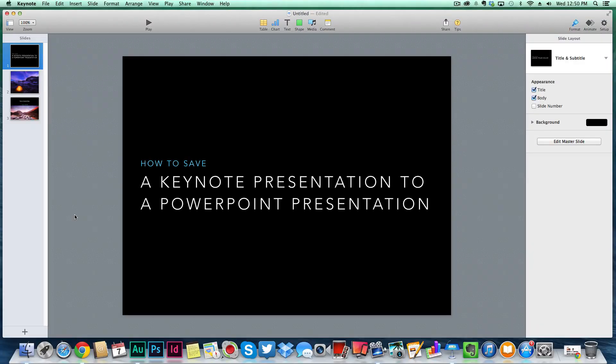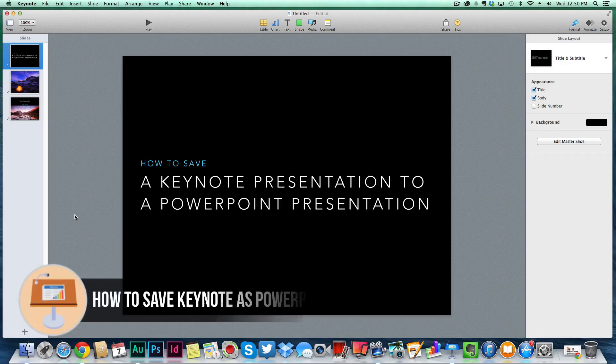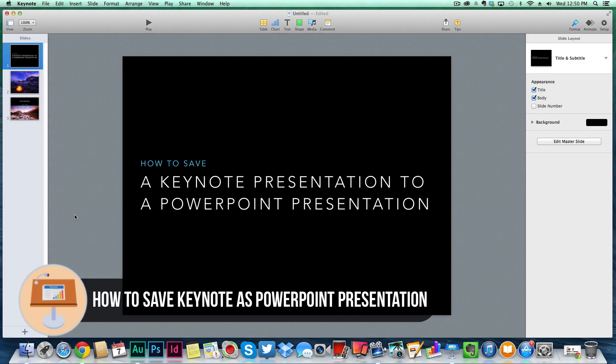Hey guys, welcome back to another Tech Guru video. Today we're in Keynote and I'm going to be showing you how to export or save a Keynote presentation as a PowerPoint presentation. Keynote is Apple's version of a slideshow or presentation application.